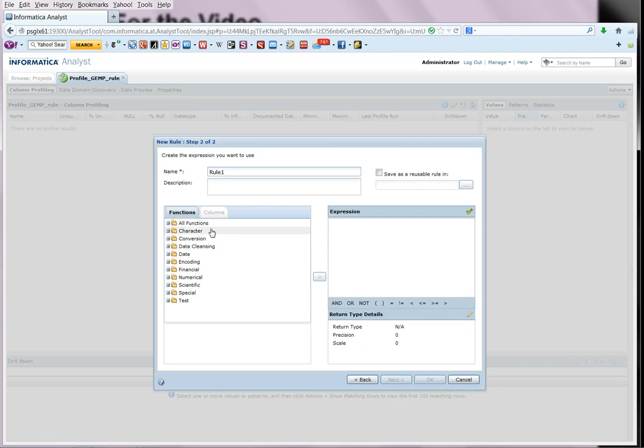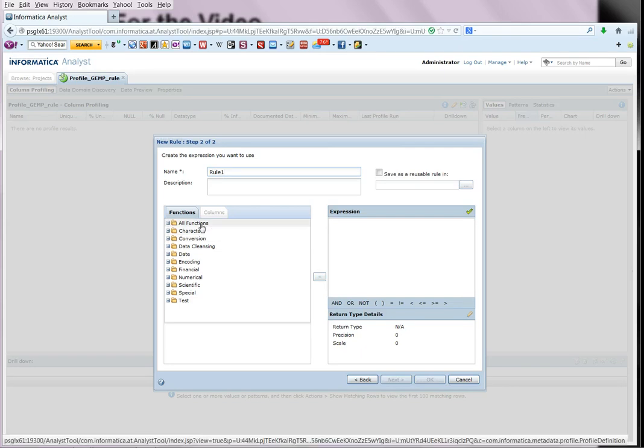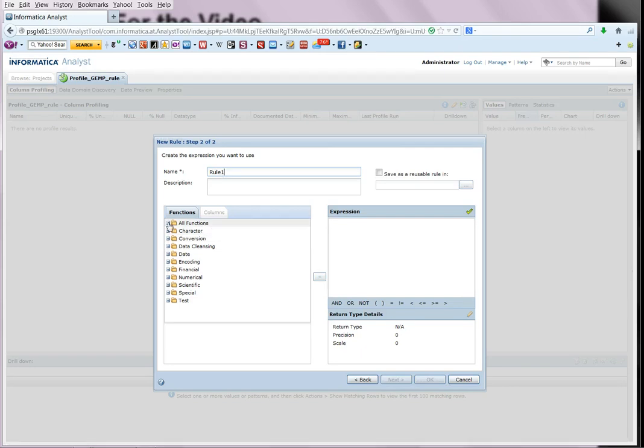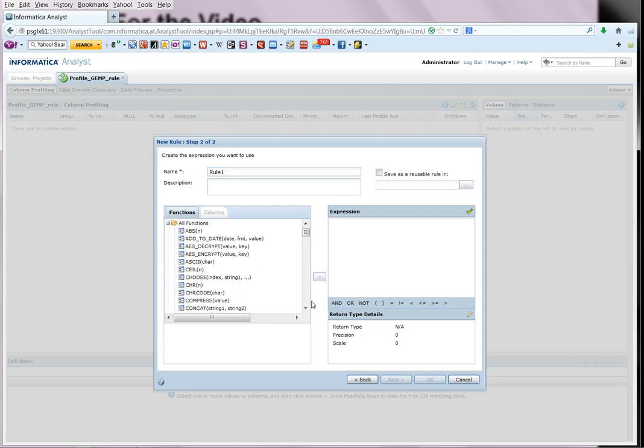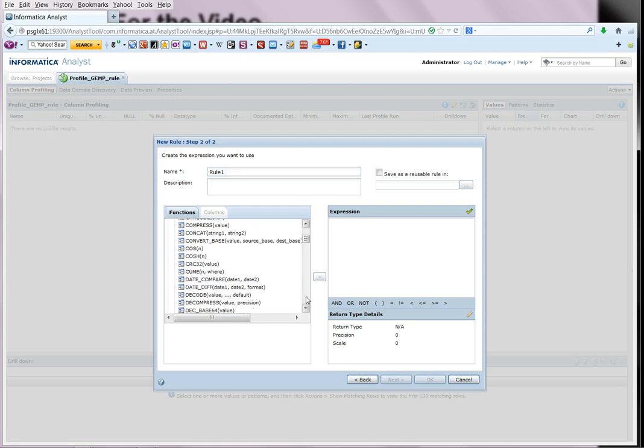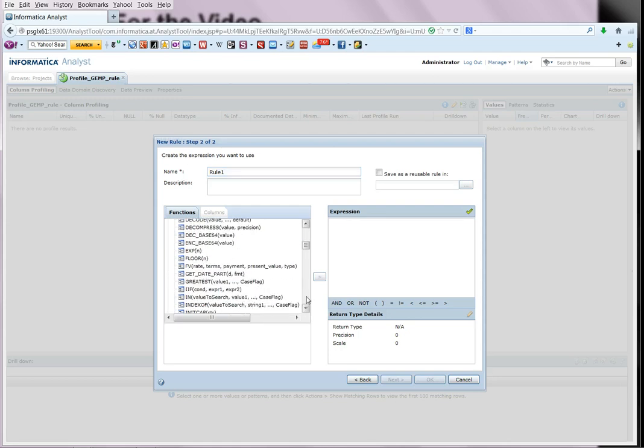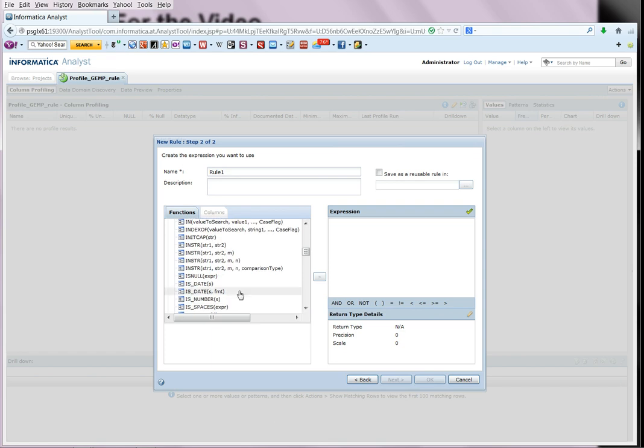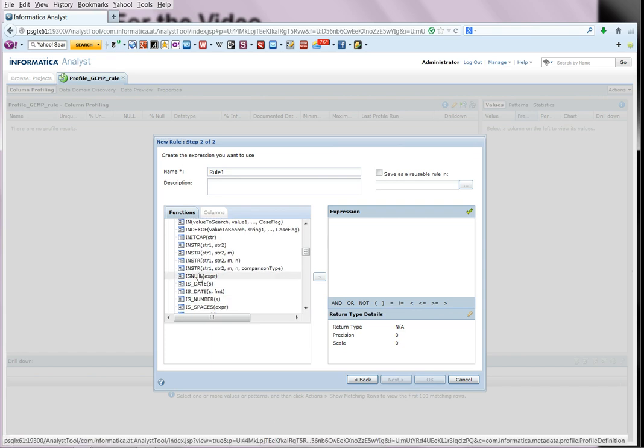And now we can define the function of the rule. For simplicity sake, let us just choose the option to check if a particular column is null. So we select from the all functions, we can choose the function say is null.